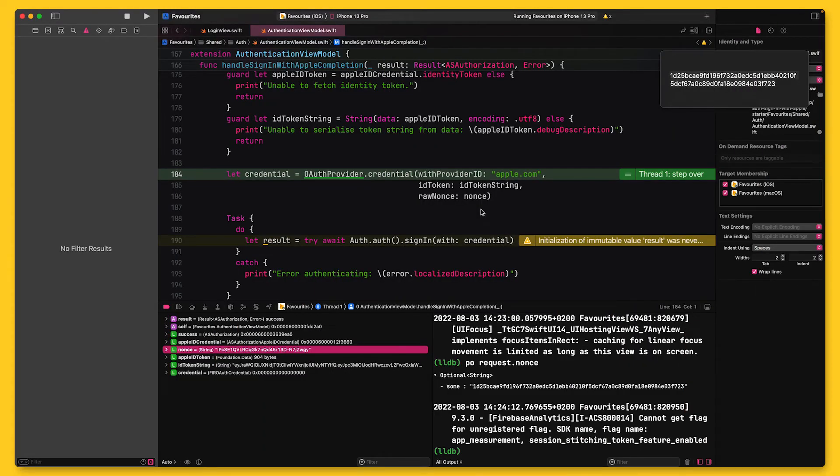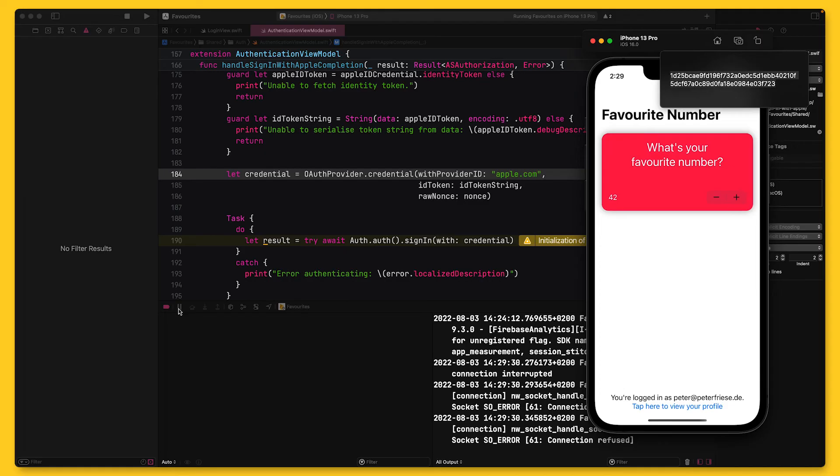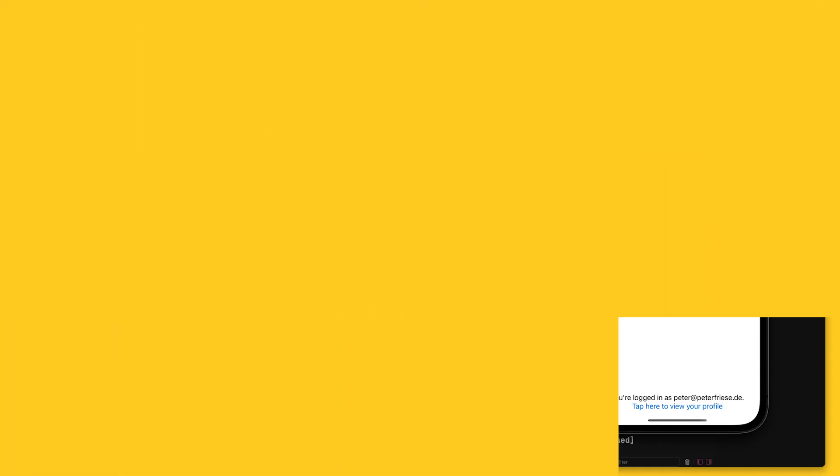So let's resume execution and voila, I'm signed in. You might notice that Firebase doesn't automatically transfer the user's full name from the Apple ID token to the Firebase user. The reason for this is that Apple wants to make sure that developers take the user's privacy seriously. This is why they only send the user's full name the first time the user signs in to your app. For all following sign-ins, Apple will not fill out the full name field of the ID token.